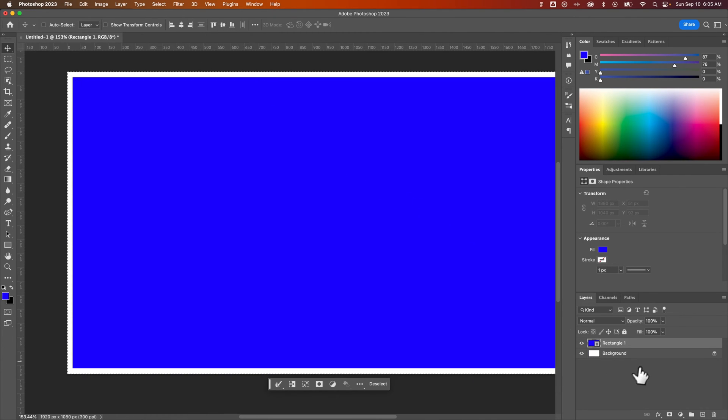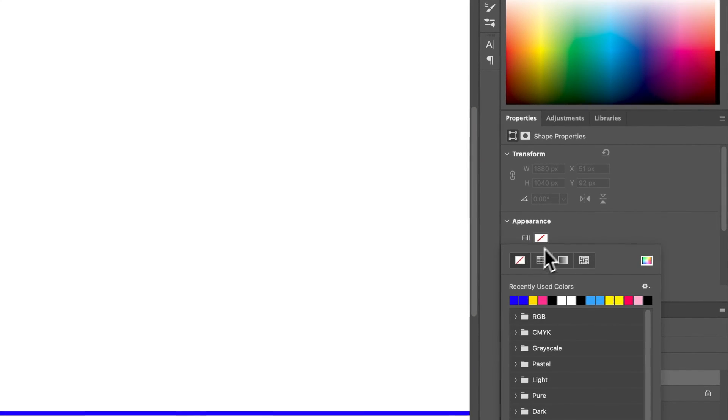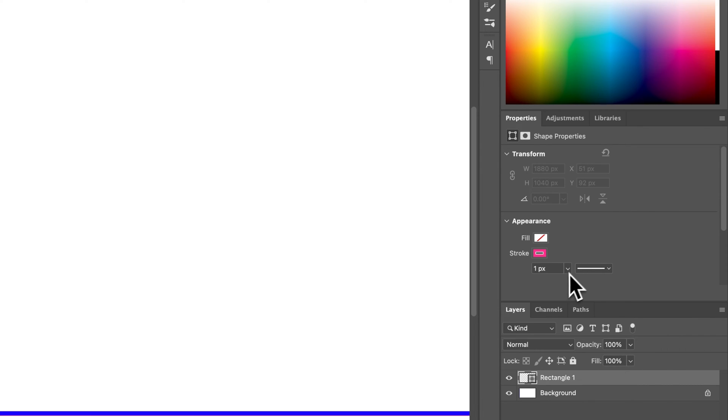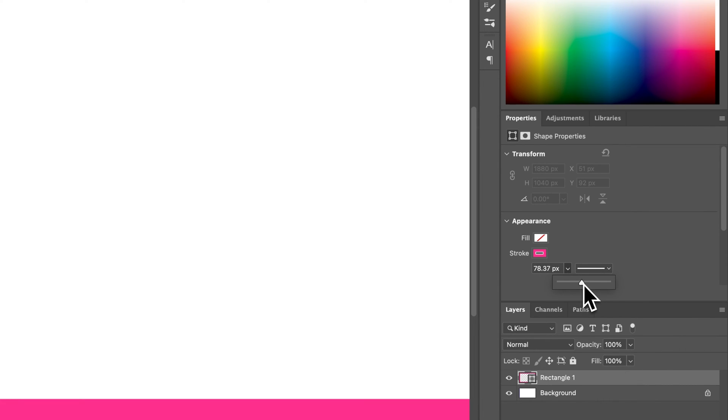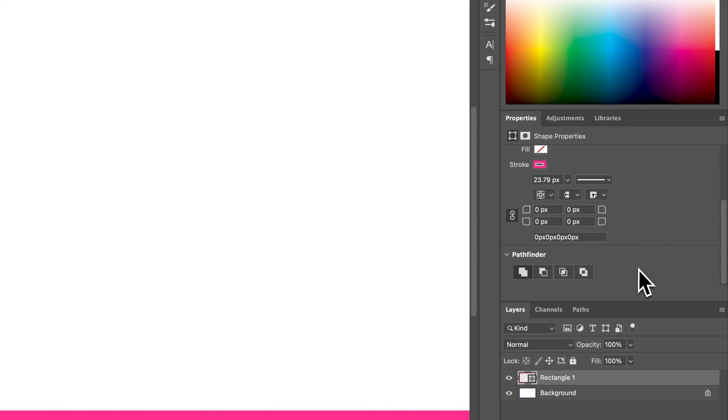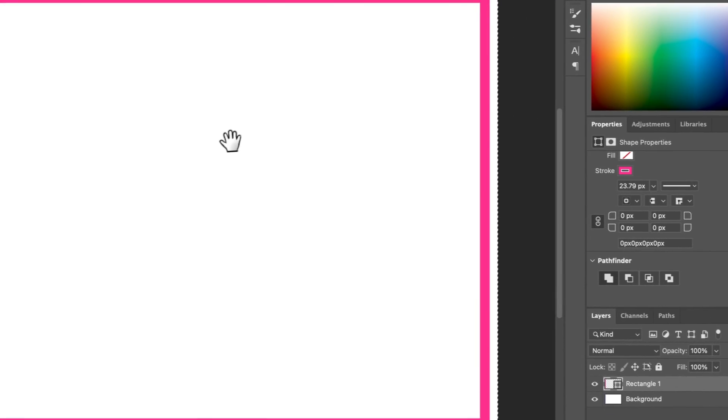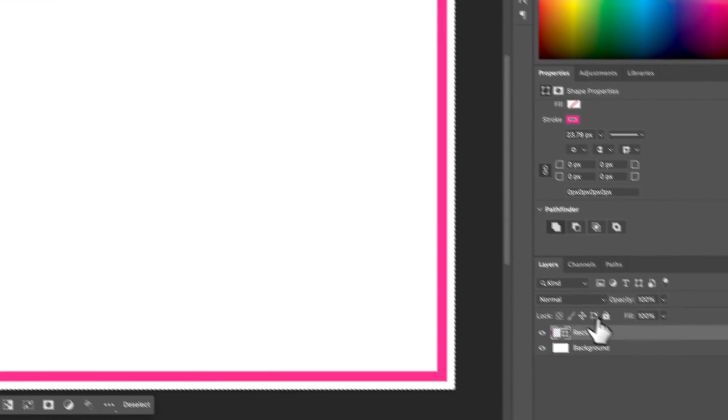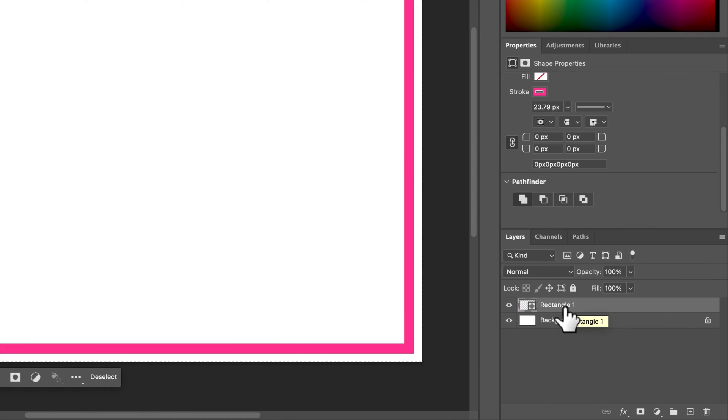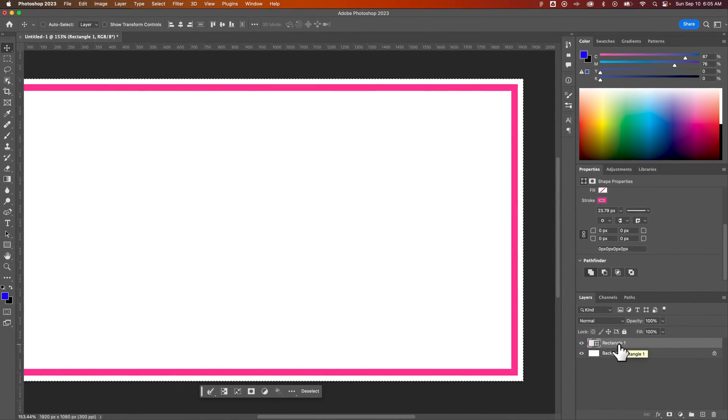And then I would, well, I would switch the fill to a stroke. We'll make it pink so we can see it. And then I could increase that stroke by whatever amount that I want. I could make sure it's on the inside of the stroke, just like this. And now I've effectively done the same thing, except this is an editable rectangle instead of putting the pixels on there.